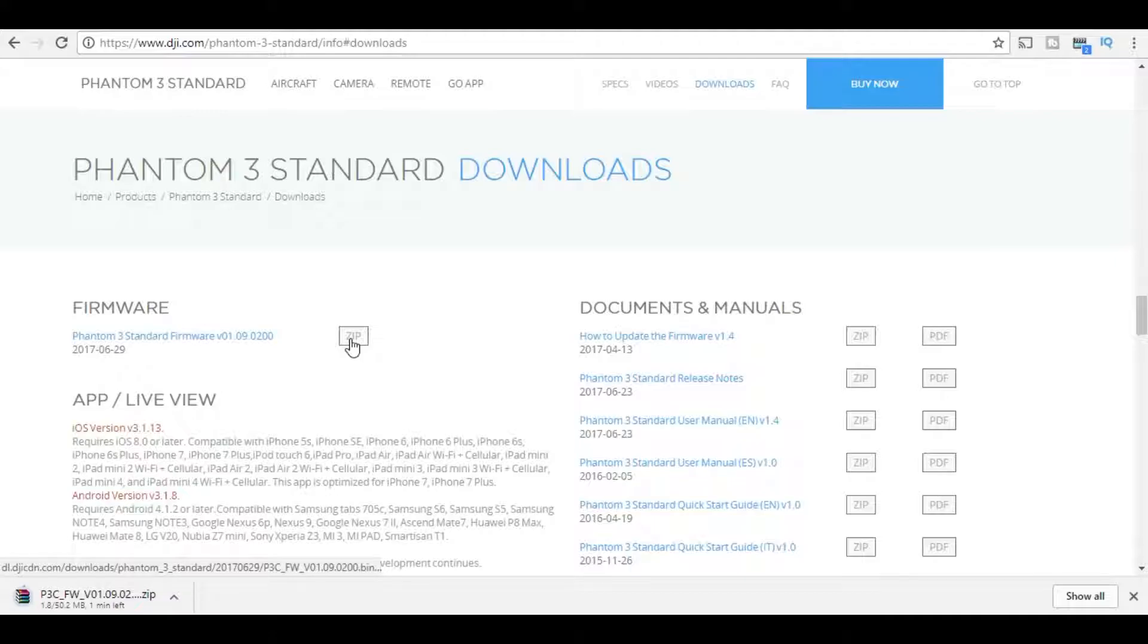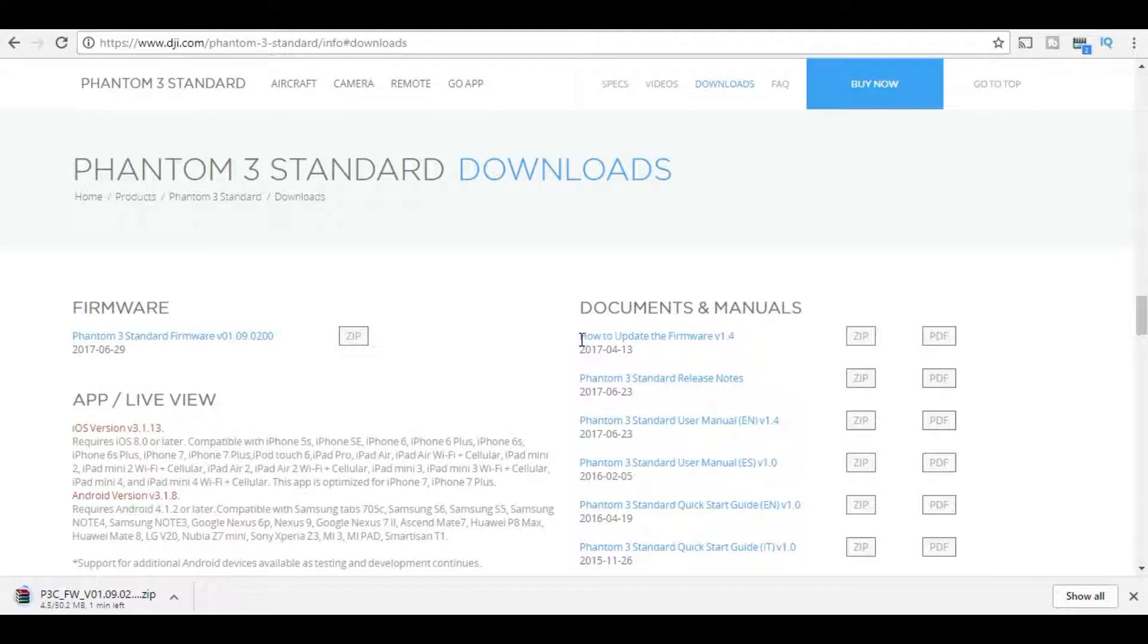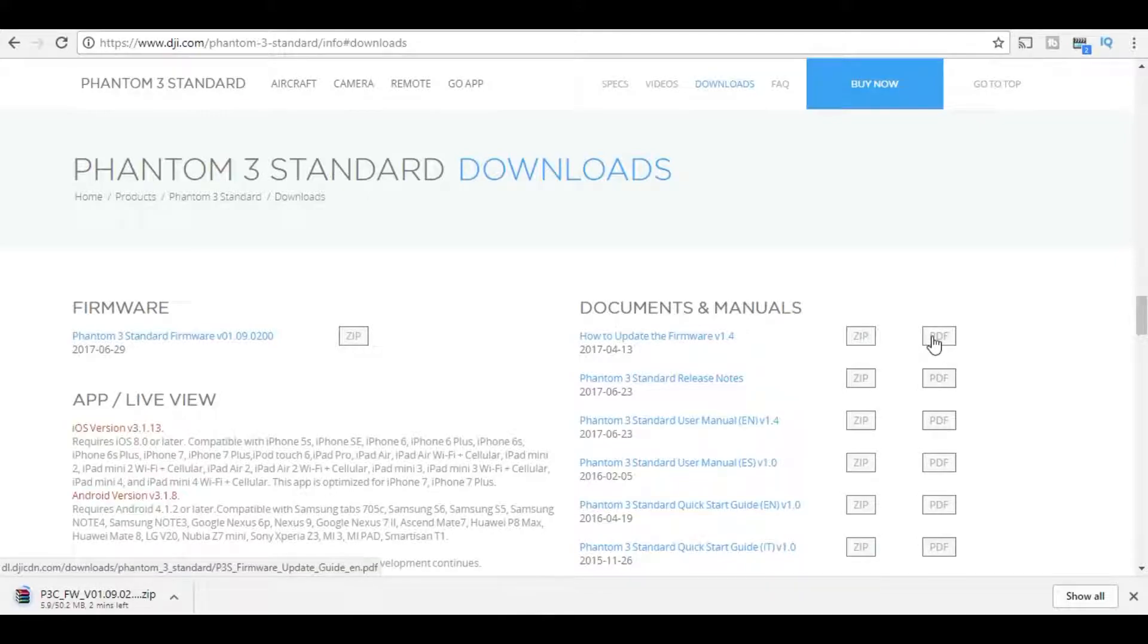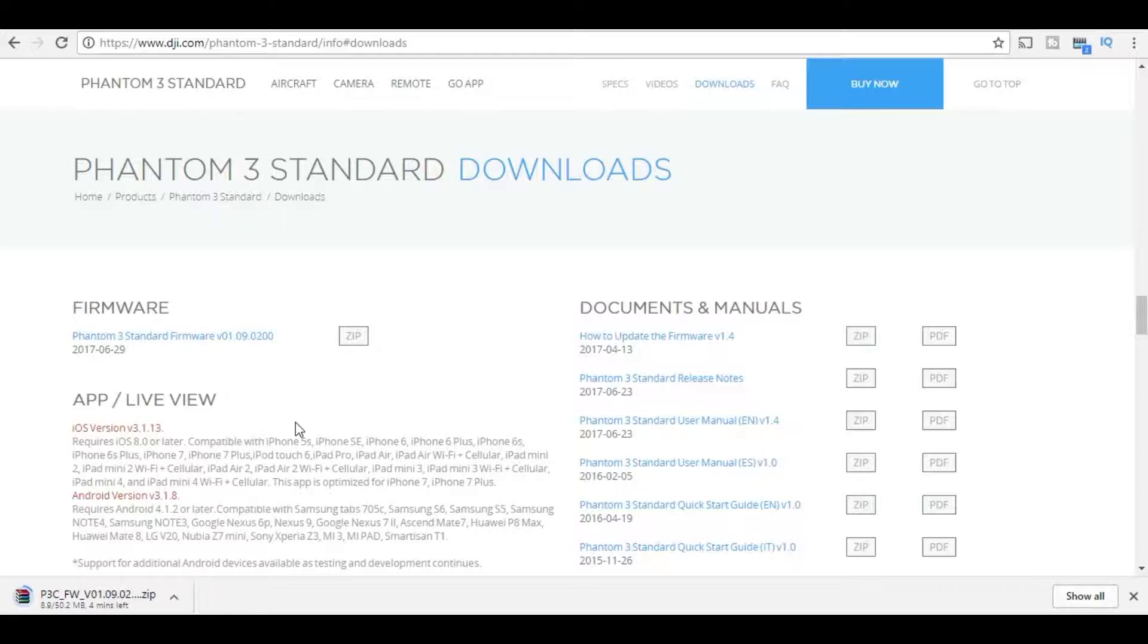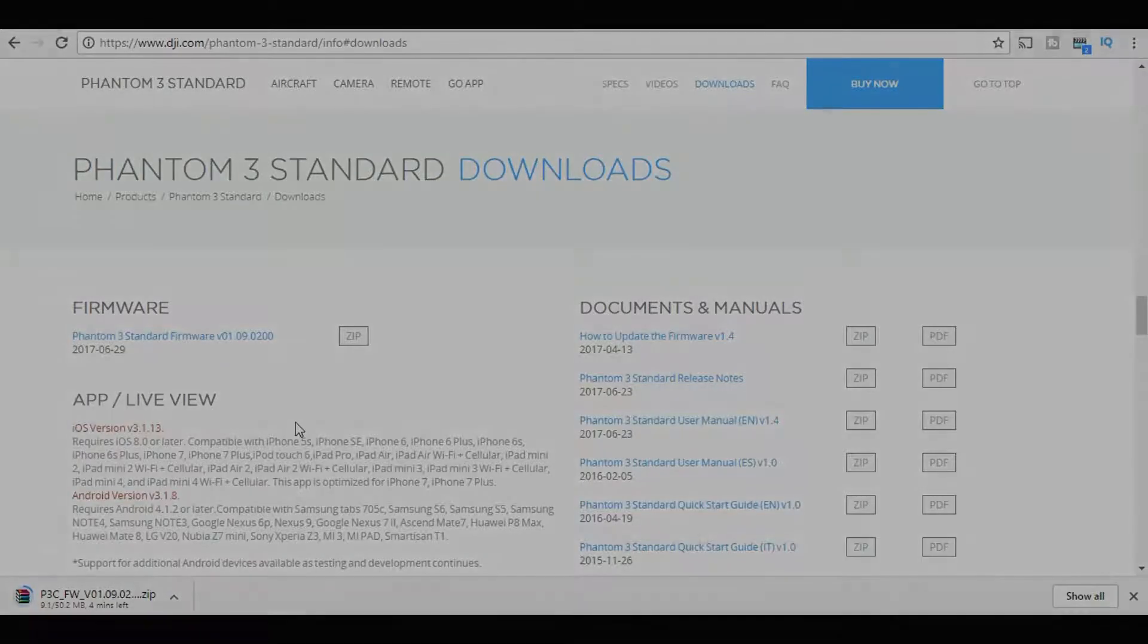Perfect, so we're downloading it now. If you need further instructions they do have it updated with a PDF file showing how to update the firmware version. But if you stay tuned to the video, we will go into very simply how to do the update. It's very easy. It's a zip file so you need to unzip it and get the actual bin file.